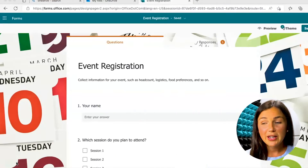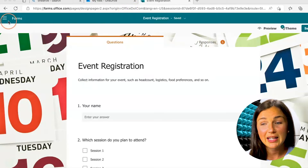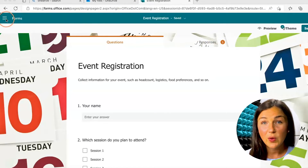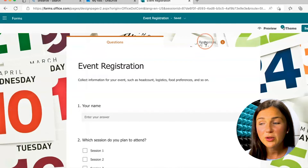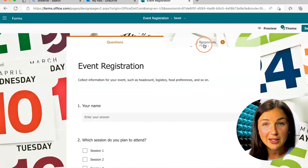So here I am on my Microsoft Forms. If you don't know how to get here, you can get here via your OneDrive account online and then by clicking on the waffle in the left-hand corner — the nine dots — and you'll notice that I have five responses already.